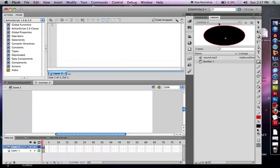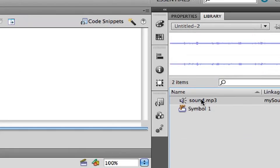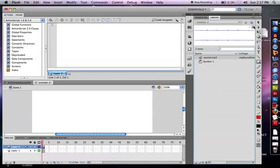You look over in your library, and we can see we now have sound.mp3. We can even play it in the library. See, that's a sample sound. You can even play it from your library.